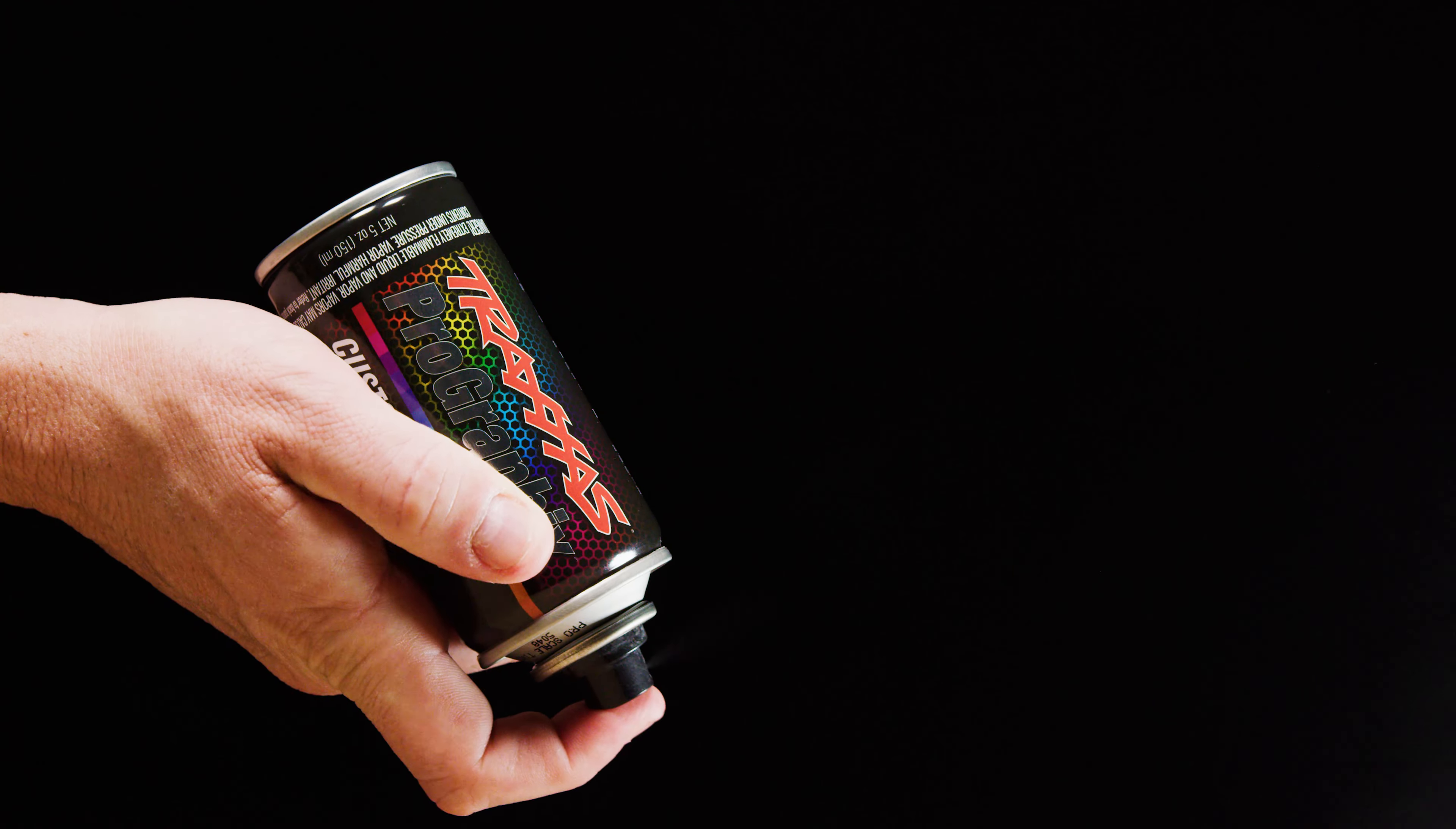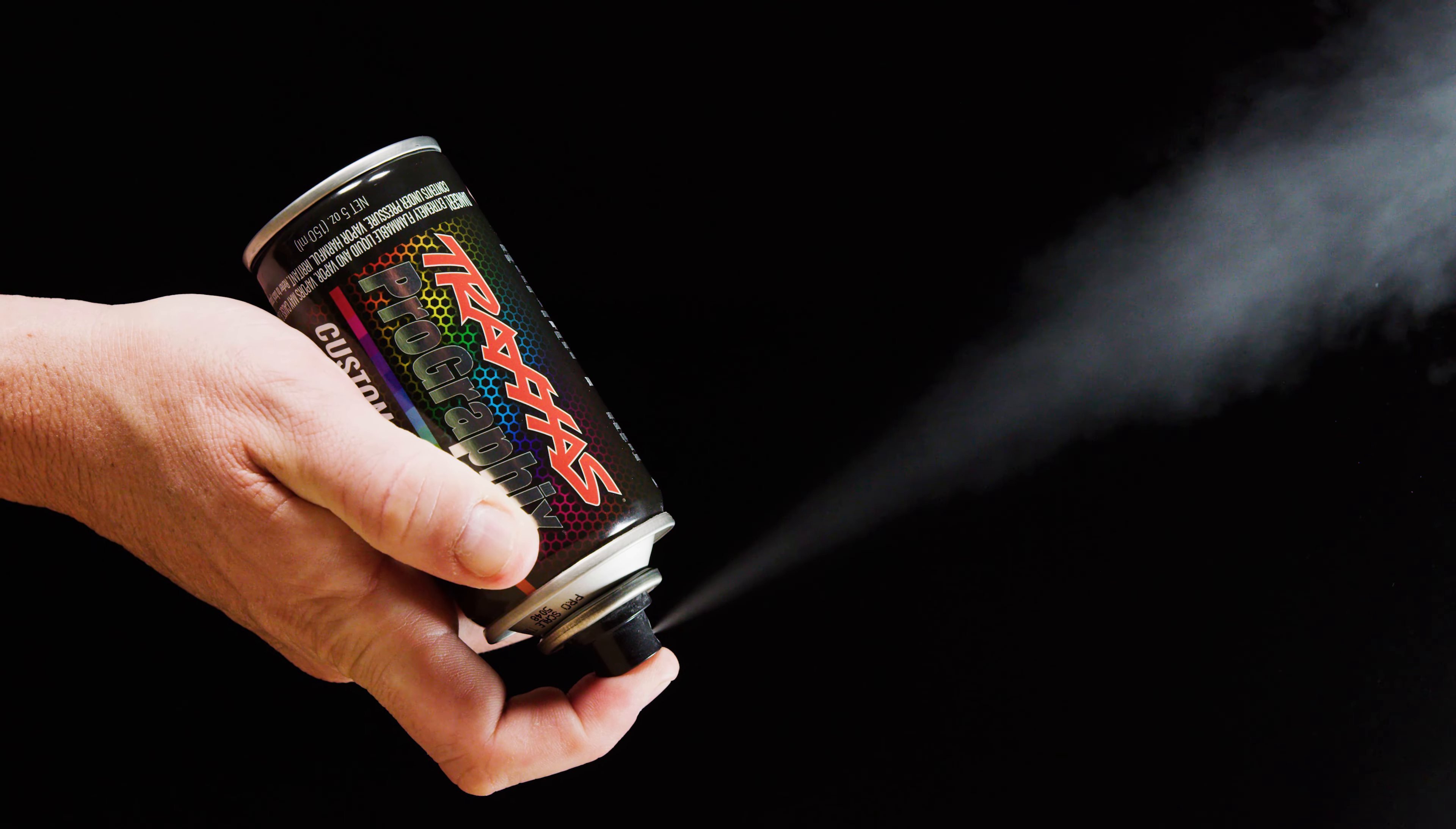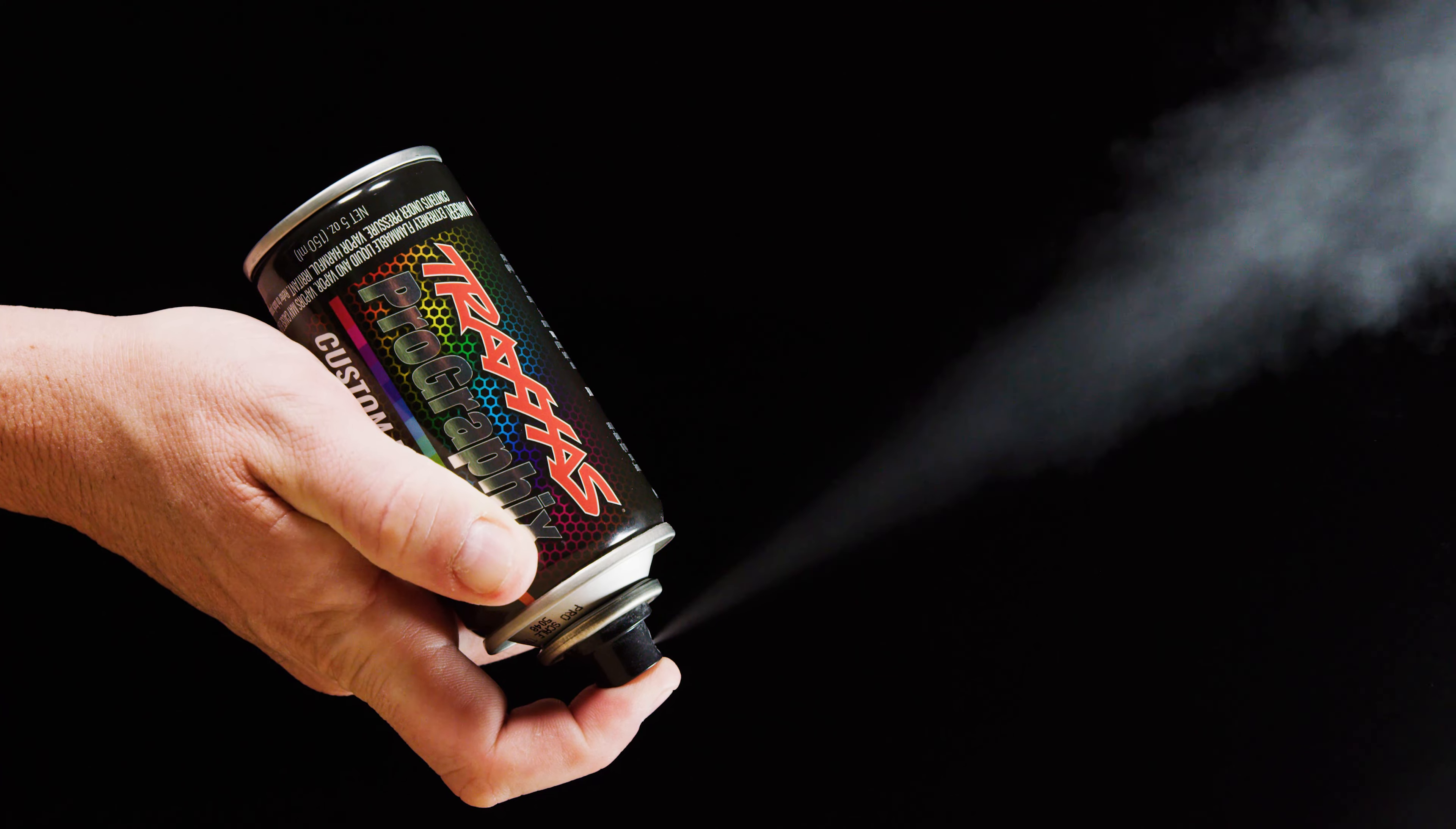Once finished, turn any used paint cans upside down and spray for 2 seconds to clear the nozzle. For additional support videos or to learn more about the full line of ProGraphics RC paints, visit us at Traxxas.com.